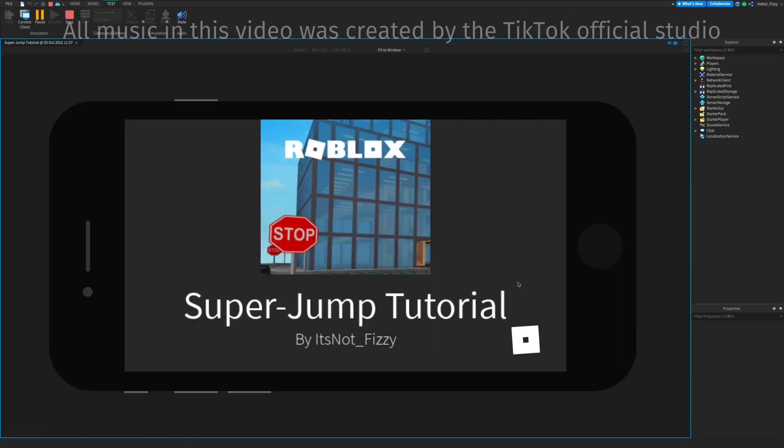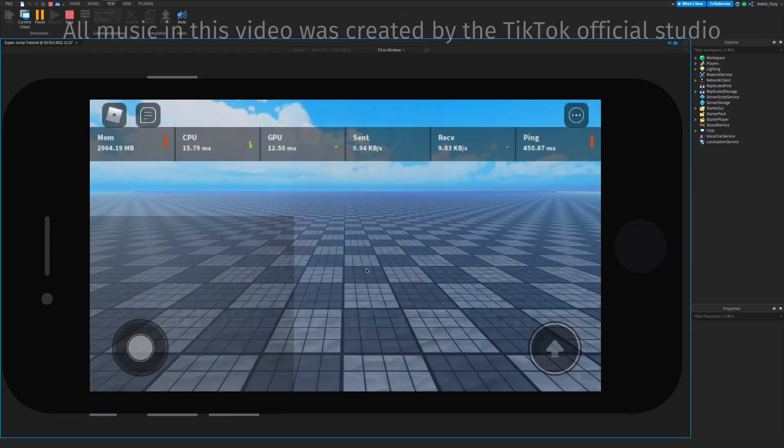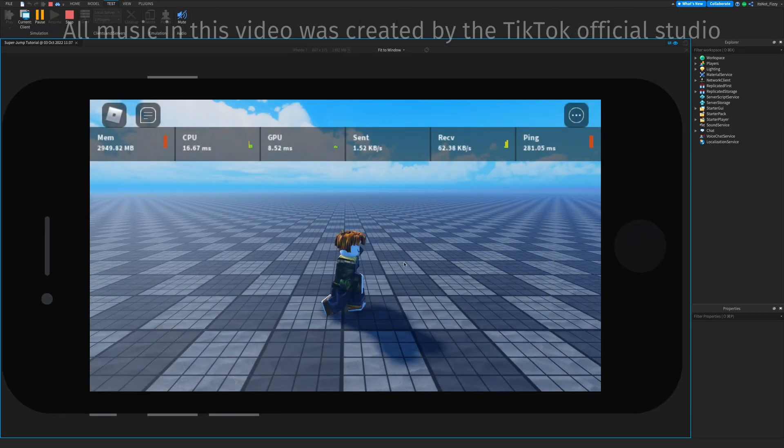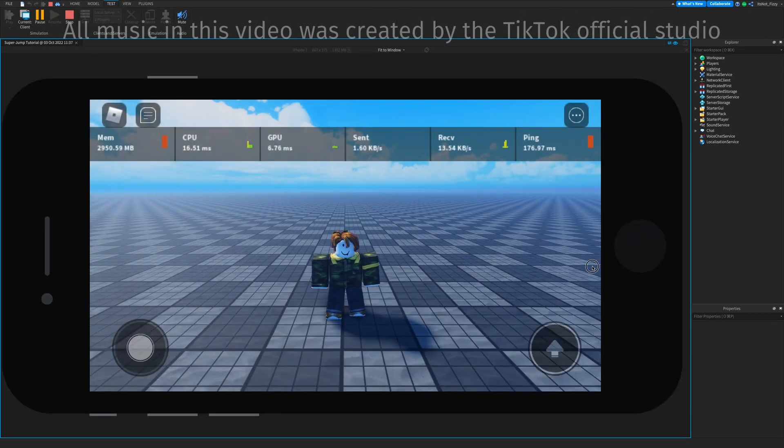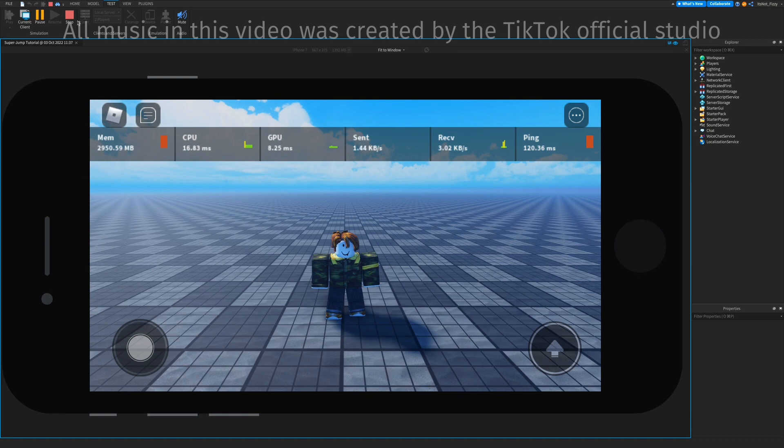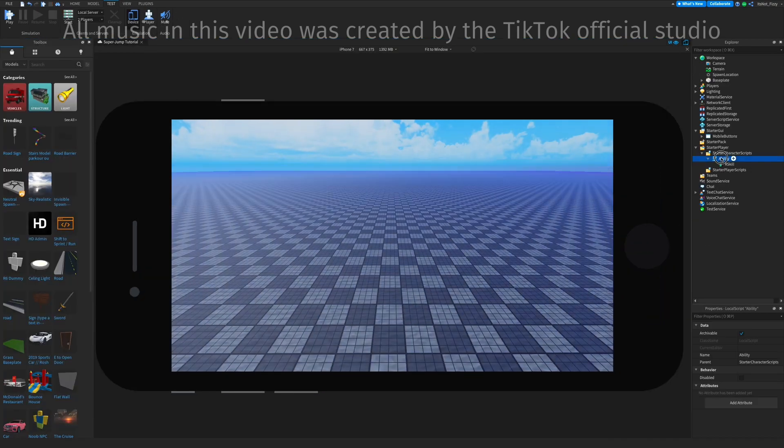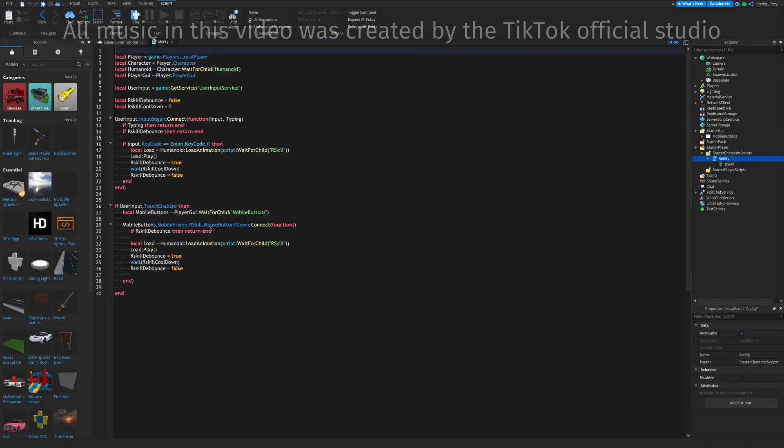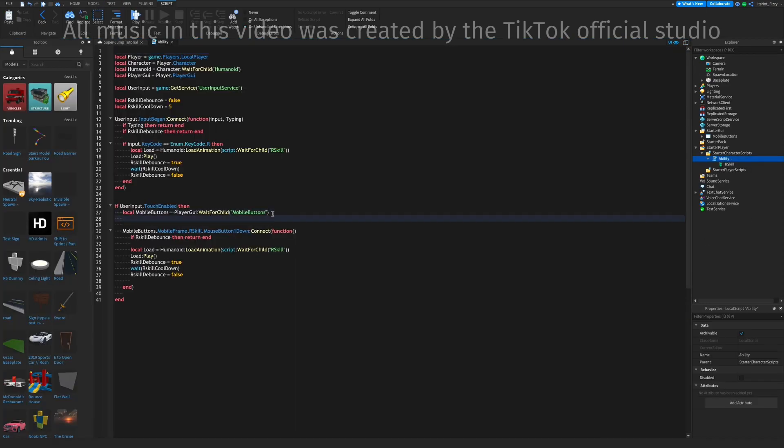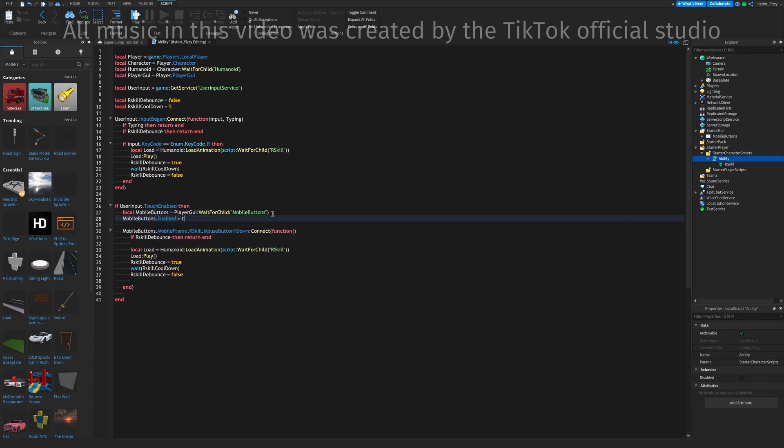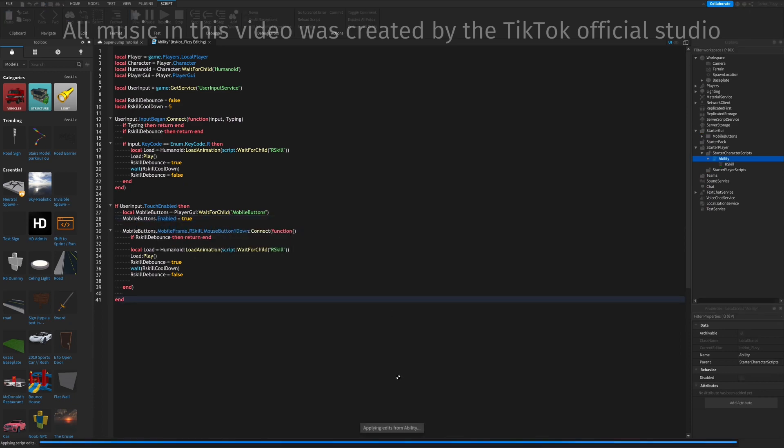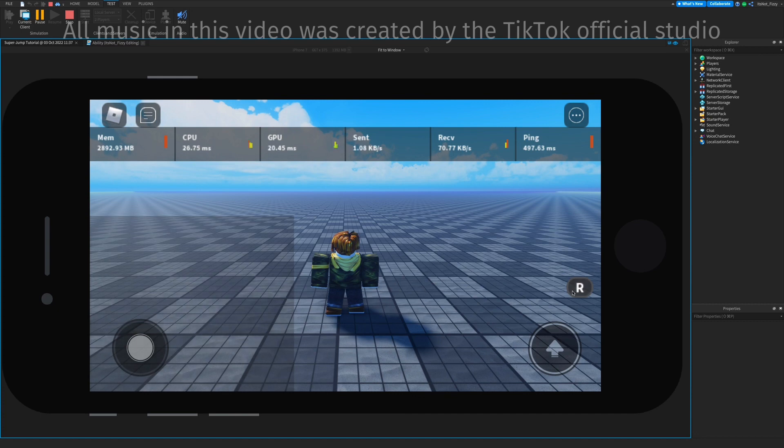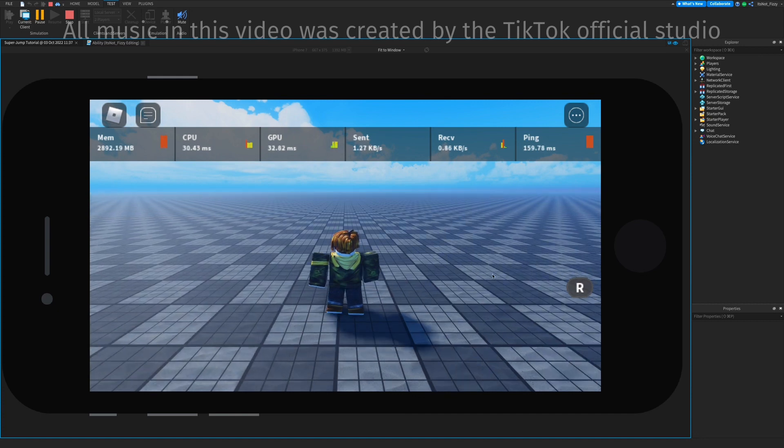Oops, looks like there's a small error. So we just go back in the script. It's actually that we didn't make it enabled, so just make it so the mobile button is enabled true, and it will appear. When we click on the button, then the action will play.